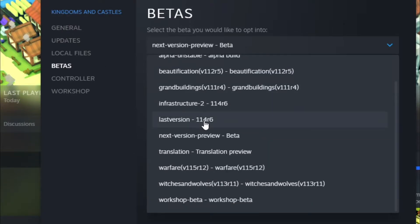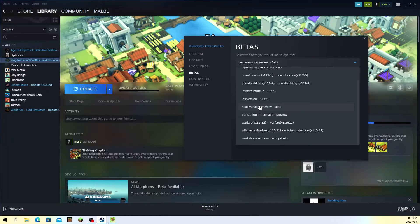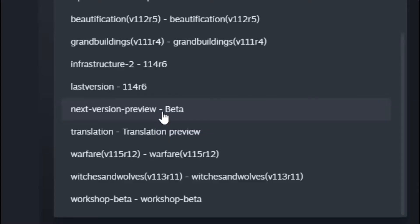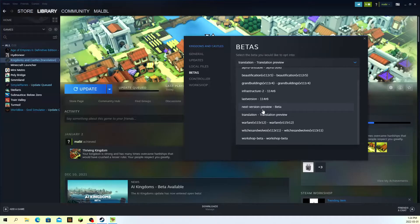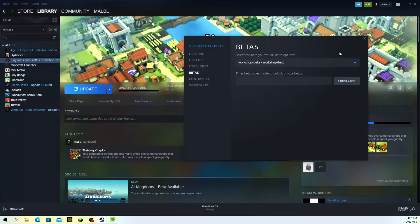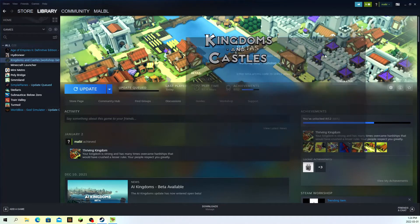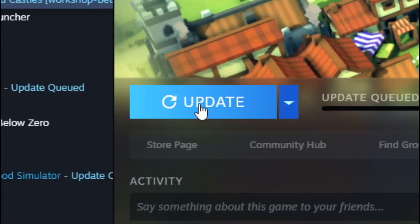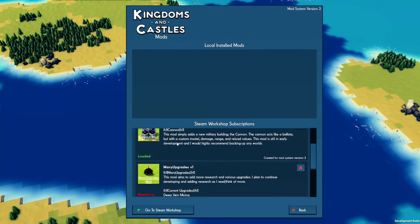You have a whole bunch of betas to choose from. The current most updated version of the game is right now on the next version preview beta. Once you've chosen a beta to use, let's say the workshop beta, you're going to click on it and then you'll see the update button.